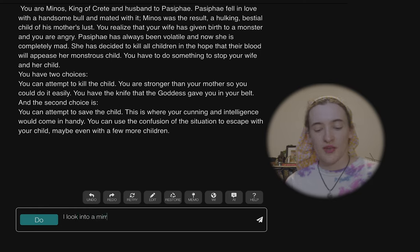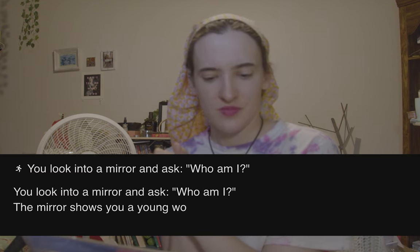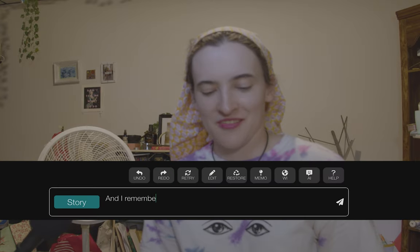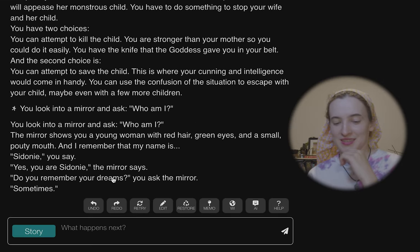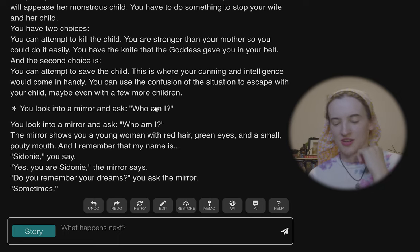'I look into a mirror and ask, who am I?' I'm Pasiphae. I'm also her child. I'm also Minos, who may or may not be her child or her husband. This name 'Pepe' keeps coming up over and over again. The bull? 'And I remember that my name is Sidney, you say. Yes, you are Sidney, the mirror says. Do you remember your dreams?' Excuse me?